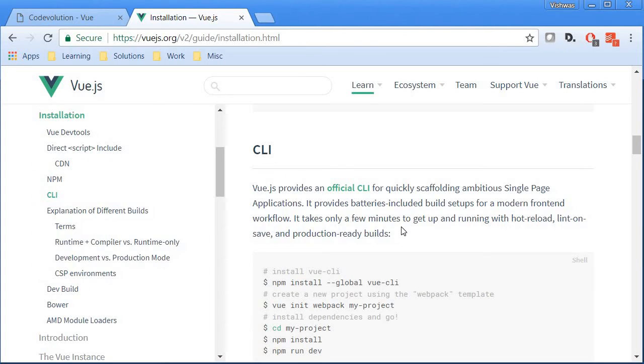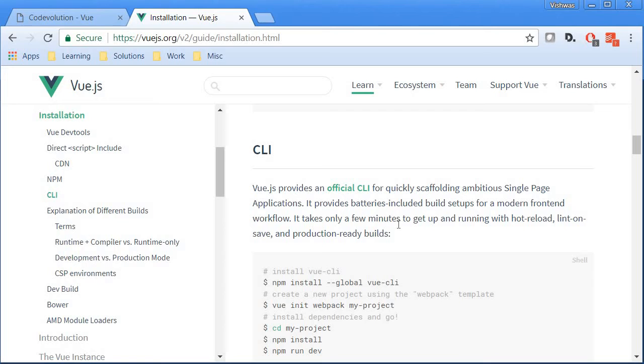Finally, we can also use the Vue CLI. Now we will be using this for the later part of the series when we need to learn about components, dot view files and so on. But I don't want to go in depth on this right now. Now there are tons of concepts to learn first and become familiar with Vue.js which is exactly what we are going to do. We will have a separate video dedicated to Vue CLI so don't worry about it too much right now.